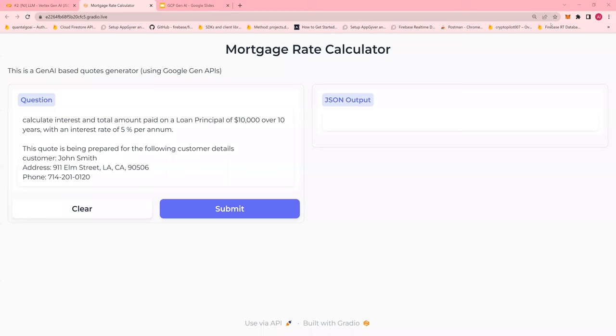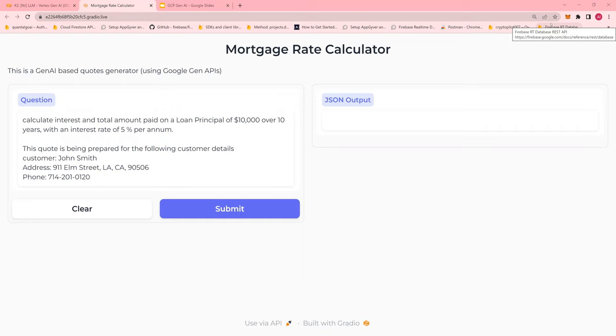Hello and welcome to this video of LLM, Gen AI on Google Cloud, do-it-yourself tutorials. In this video, we are going to see how to calculate mortgage payments and create a very simple mortgage rate calculator using Google generative AI APIs.